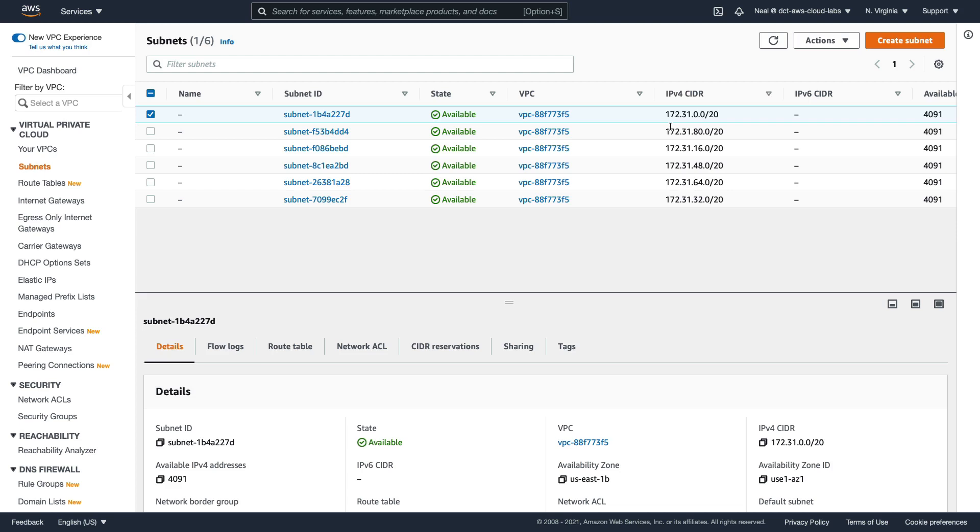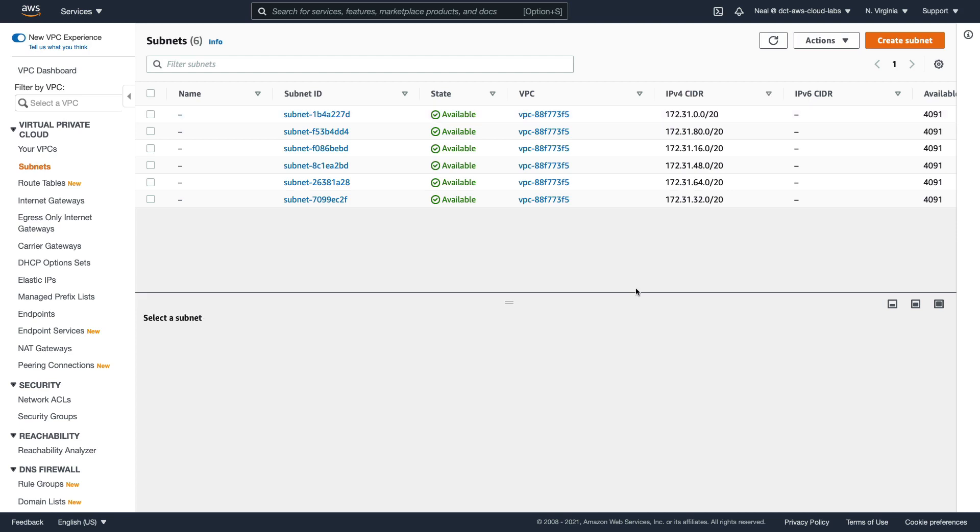When we look at these IP addresses, we can see that they all start with 172.31, and then it's different. We have dot zero, dot 16, dot 32, dot 64, and dot 80.